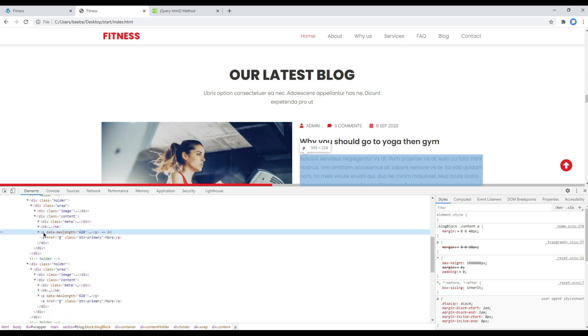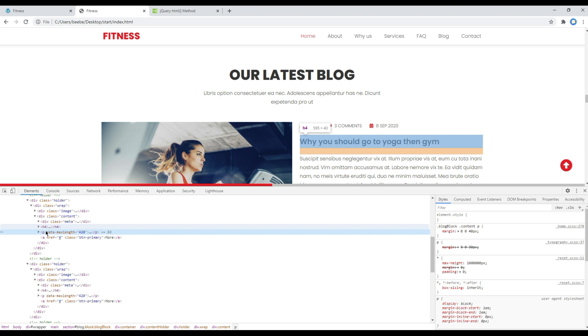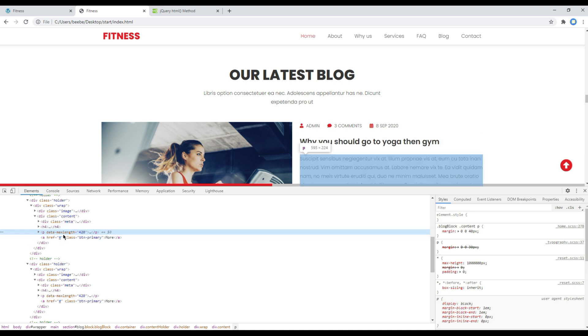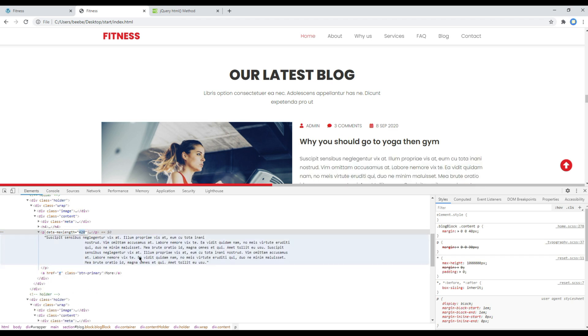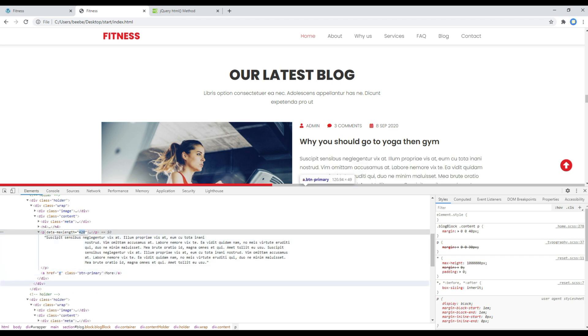In every p tag we have to add this attribute data-max-length equals 420. 420 will be the number of text that will be visible, so you can increase or decrease this number if you want to show more or less content.